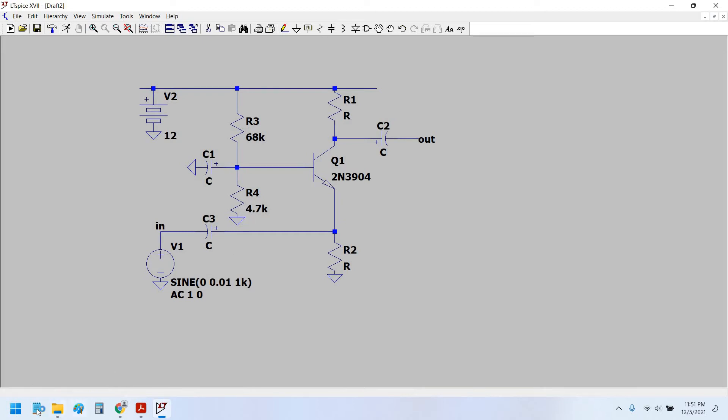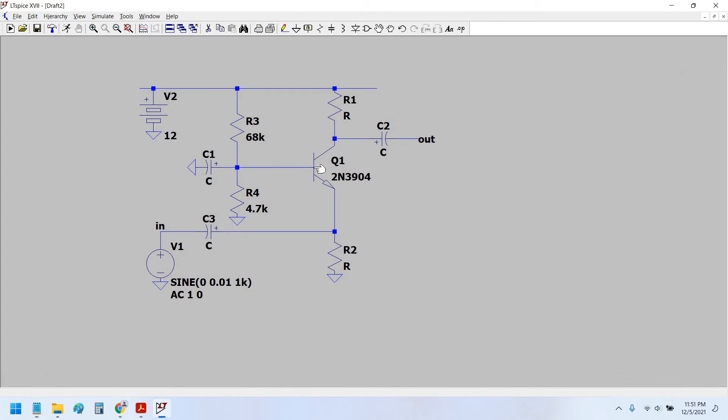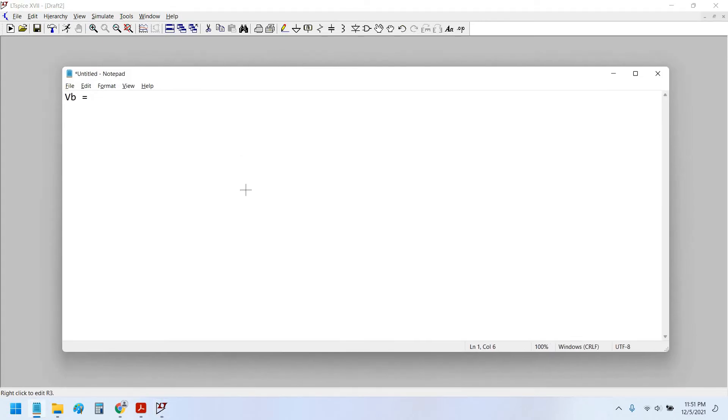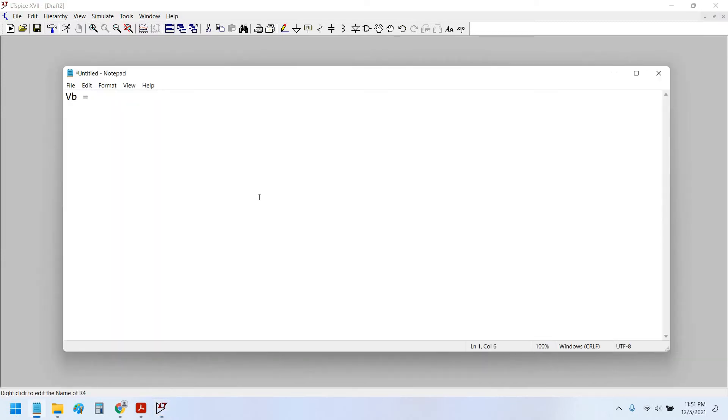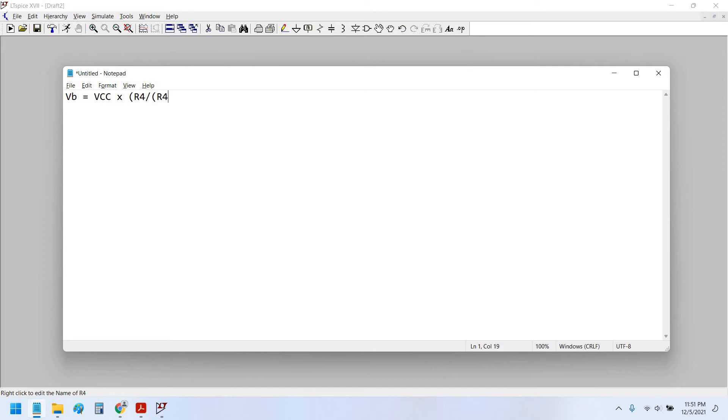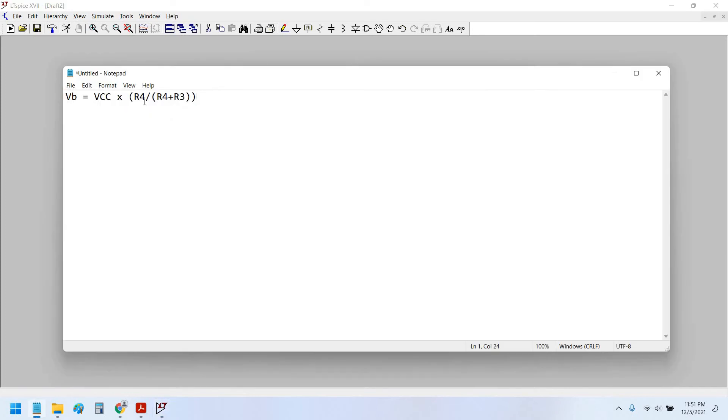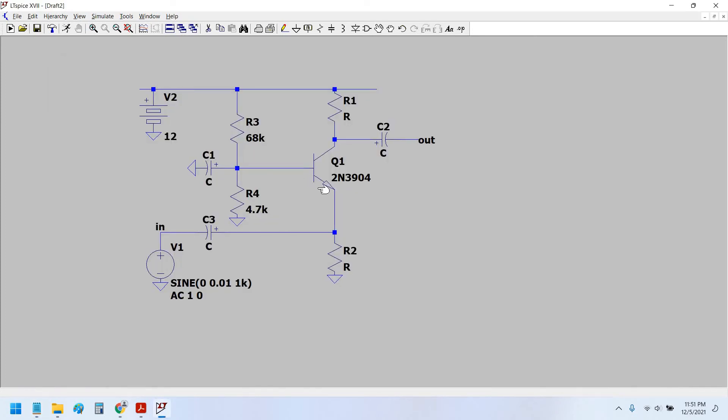So let it to be 68k ohm and let this to be 2.7k ohm. This resistance is usually very low. This is because the base voltage, as I already mentioned in my previous videos, VB is equals to the voltage drop across R4. Therefore VCC, that is 12V, multiplied by R4 divided by R4 plus R3. This is the equation that would set the base biasing voltage for this transistor.